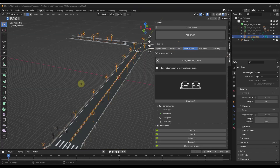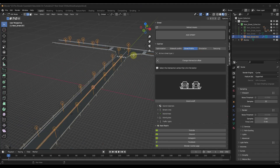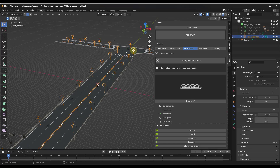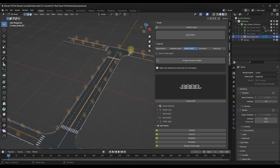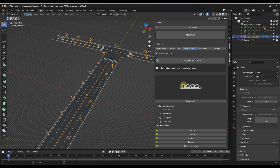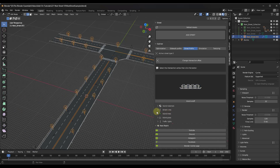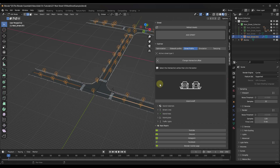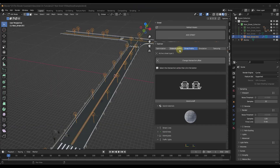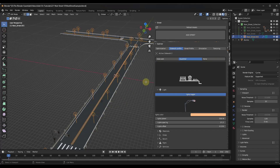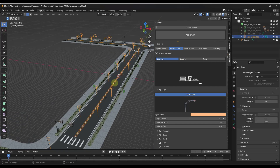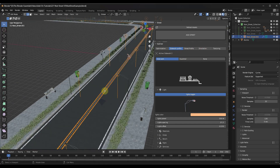Another cool thing is if you click on the Street Profile and you're in Edit Mode, you can adjust the width of your streets based on individual profiles. For example, you can set one to four car lanes. You could select all of the edges and adjust them, or adjust individual road profiles. Then I'm going to toggle this back to more of a sidewalk profile.